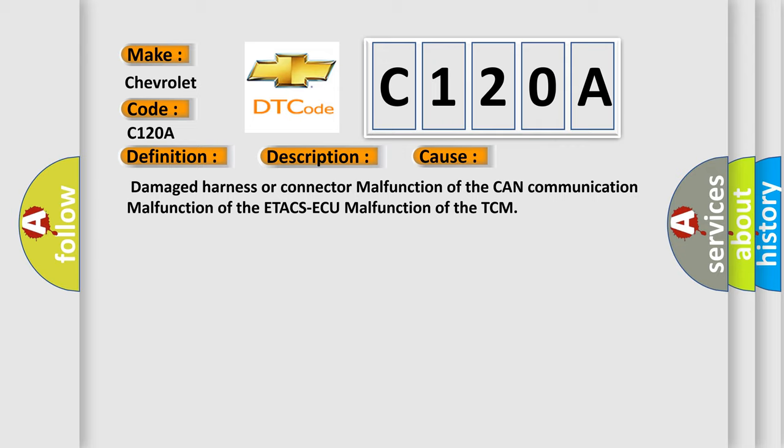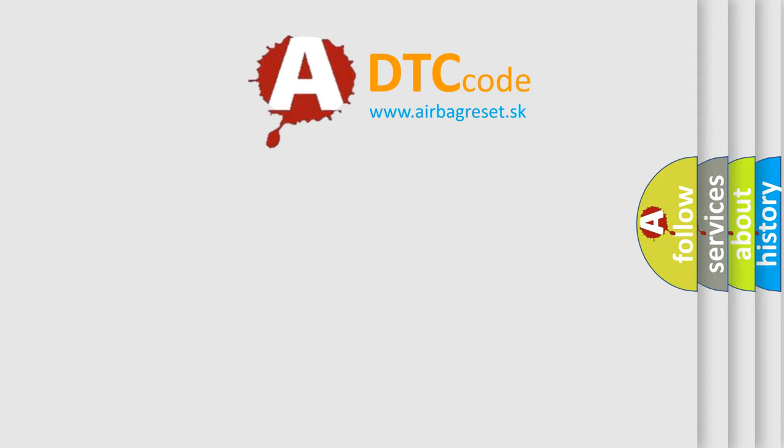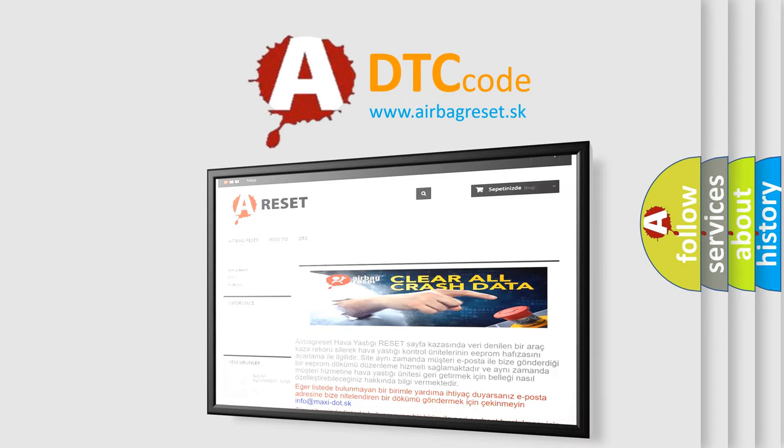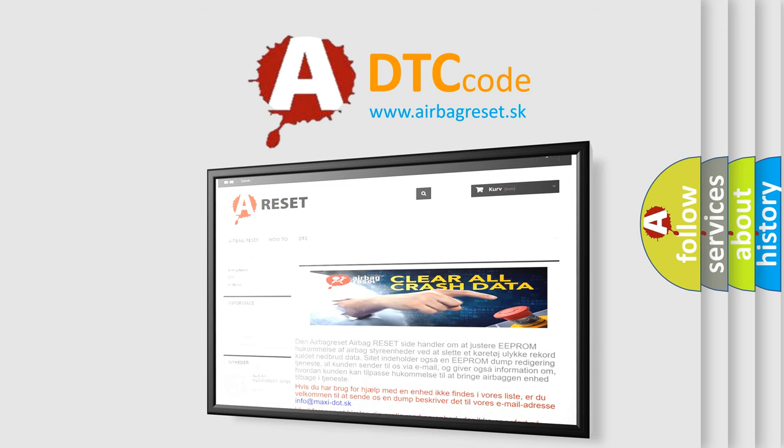The Airbag Reset website aims to provide information in 52 languages. Thank you for your attention and stay tuned for the next video.